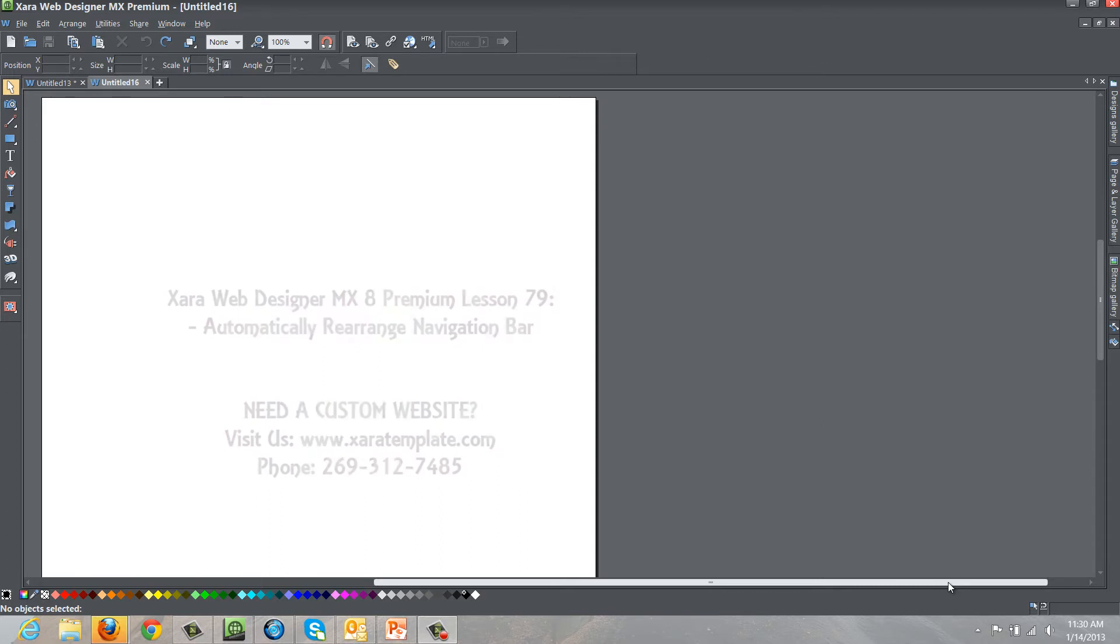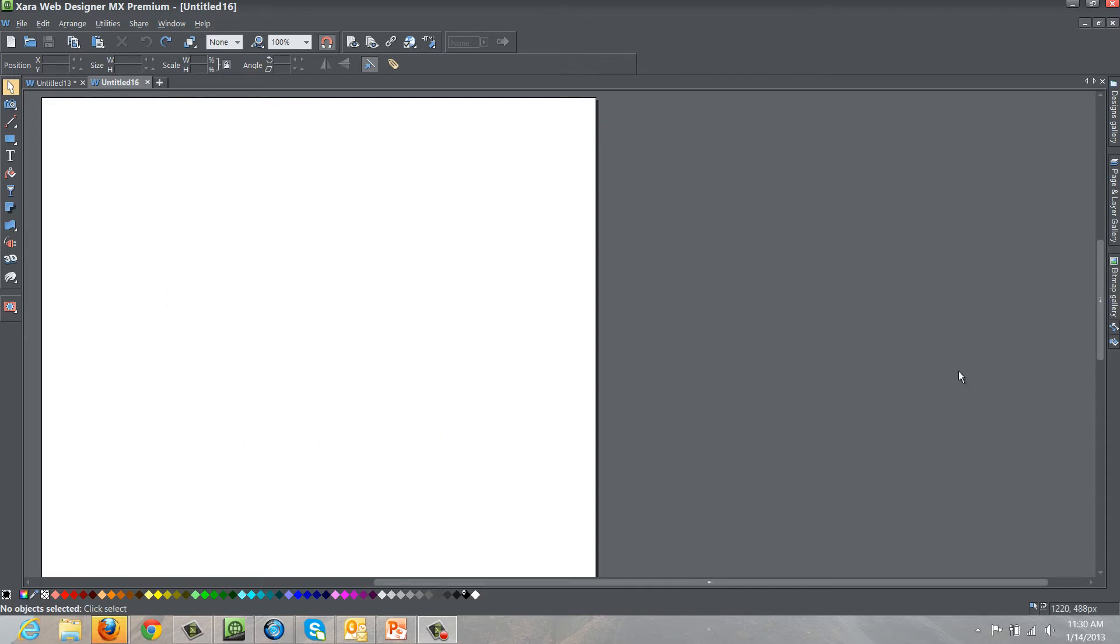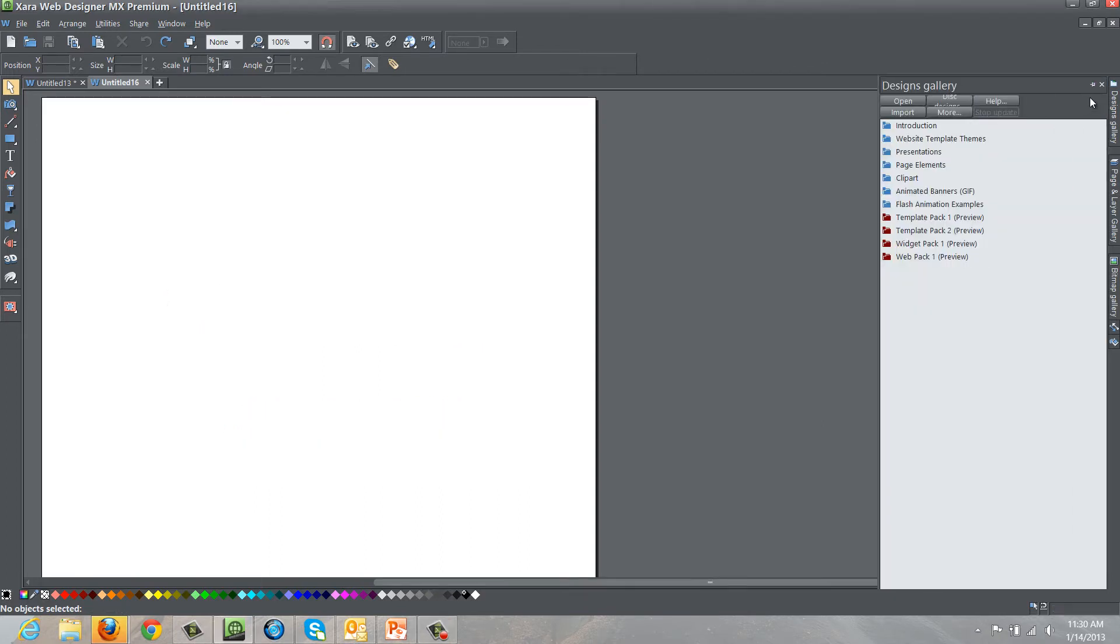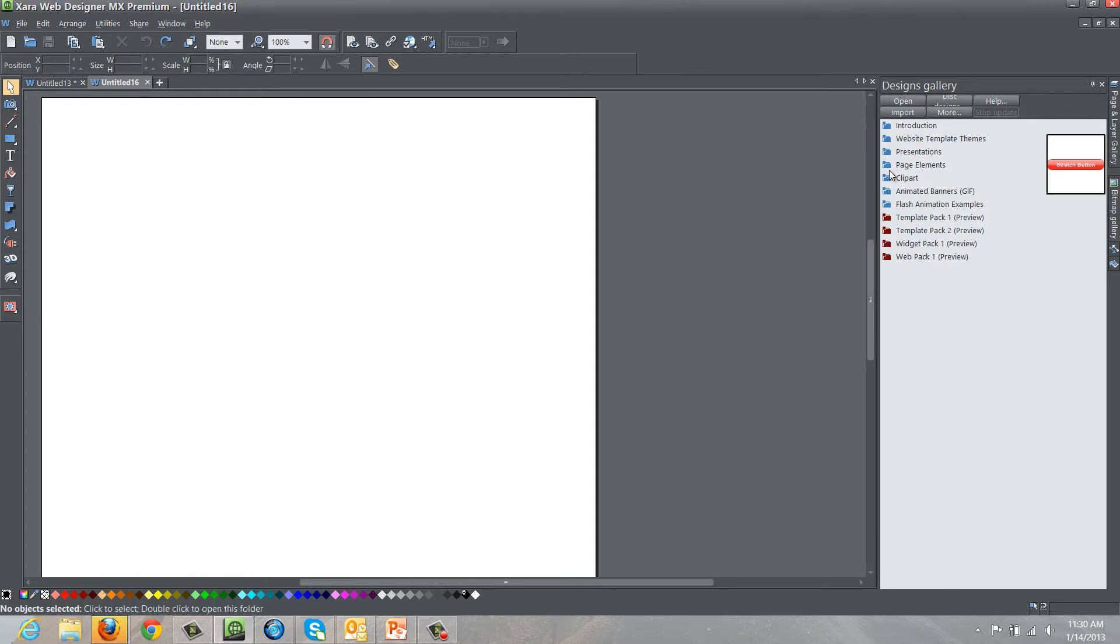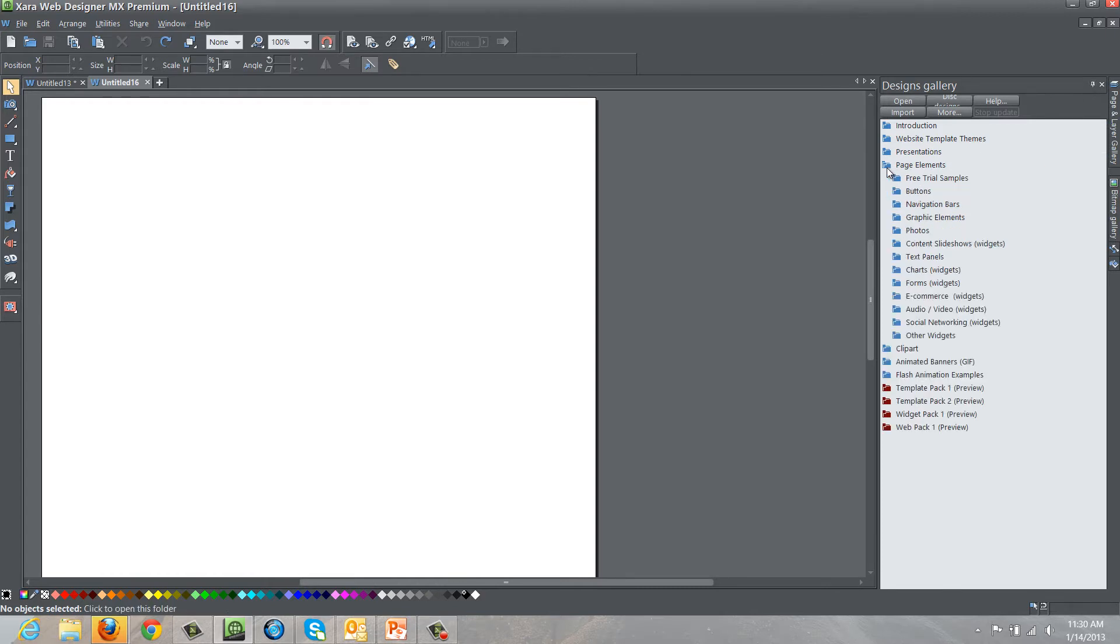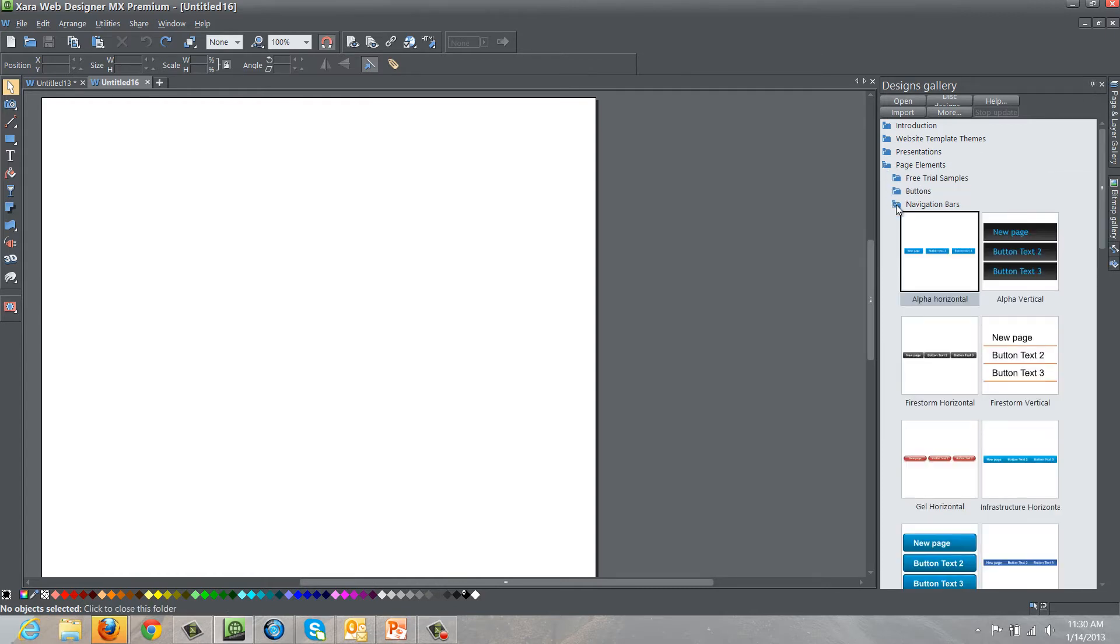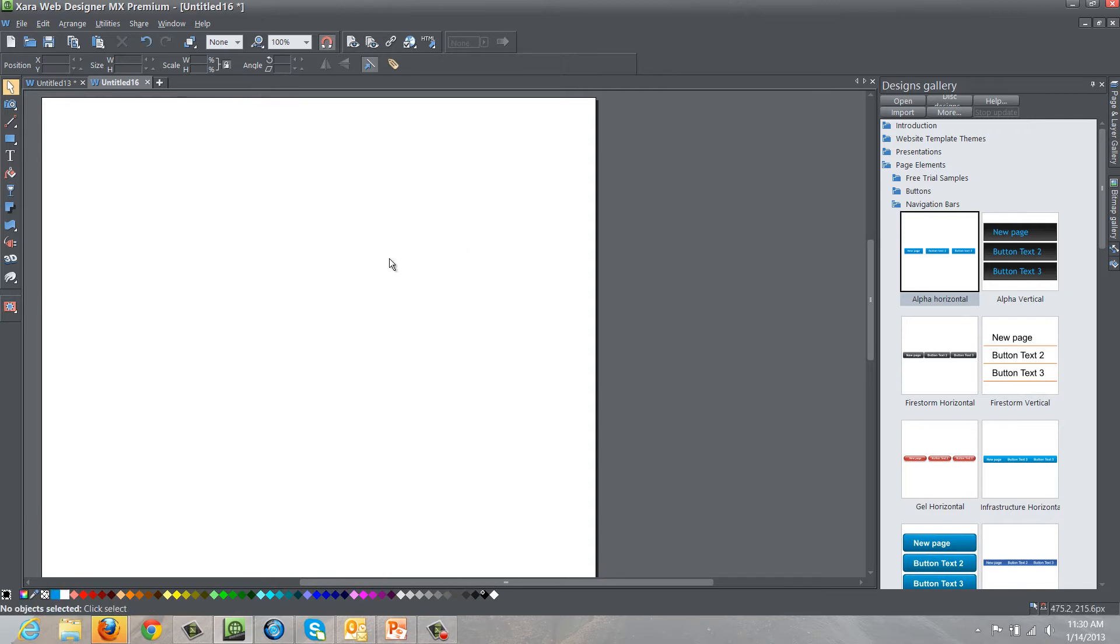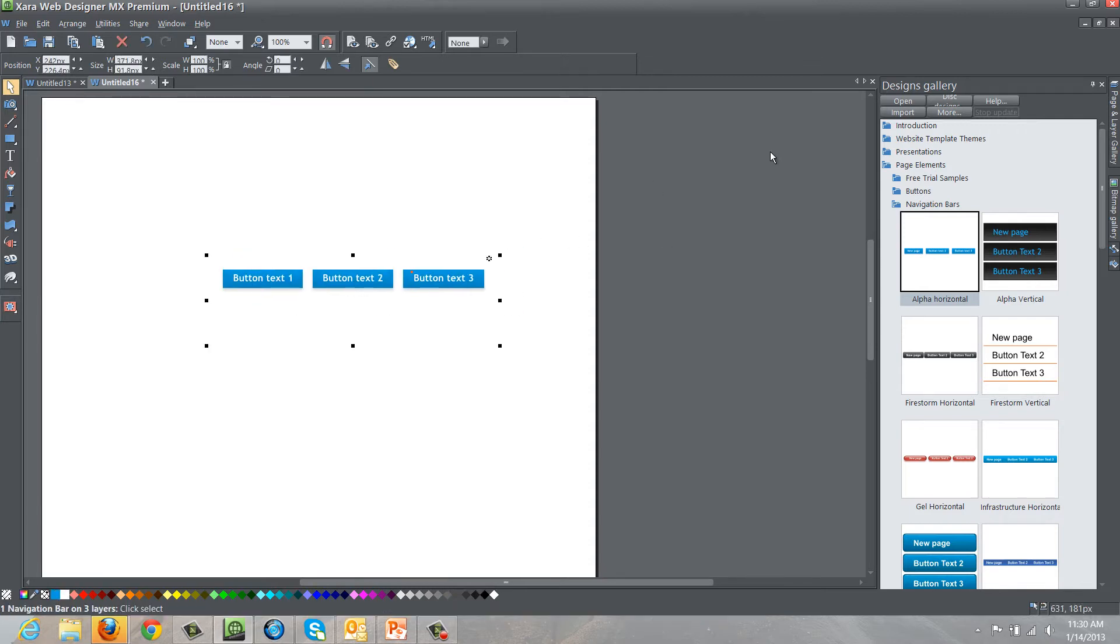Let's go ahead and get started. The first thing you want to do is go to your designs gallery, lock that panel, go to the page and elements folder, then go to the navigation bars folder, and drag in any navigation menu bar that you want into your workspace.